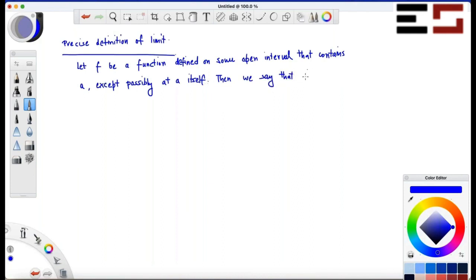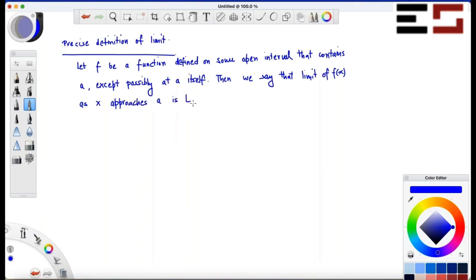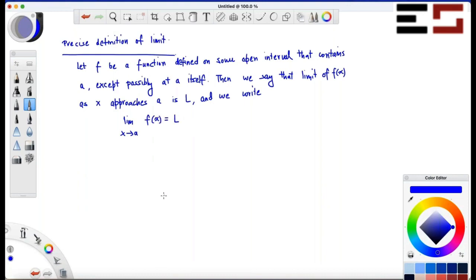We say that the limit of f(x) as x approaches a is L. This is how we write it: the limit as x approaches a of f(x) equals L.